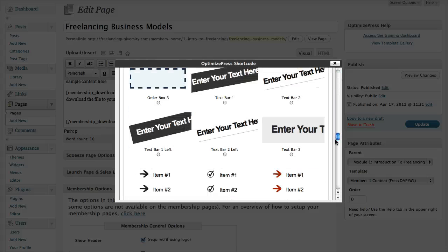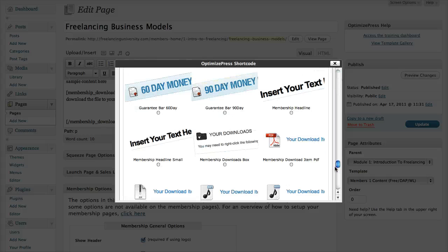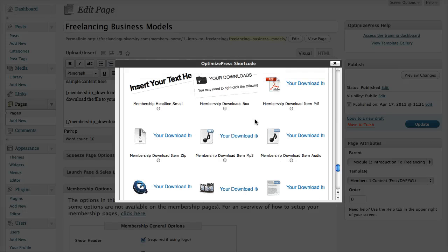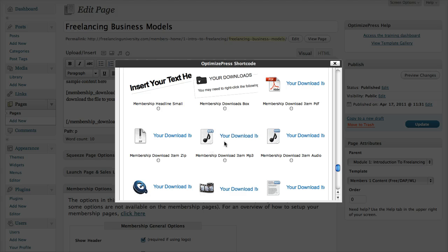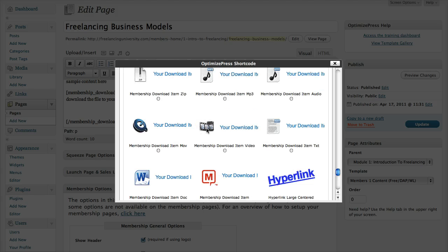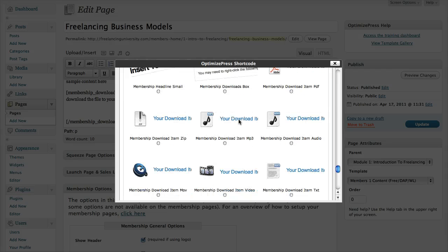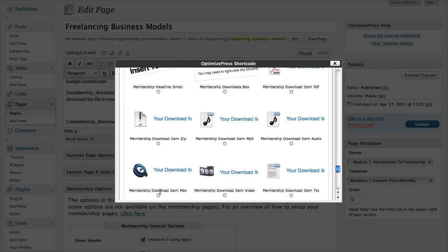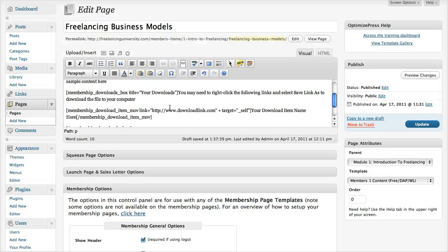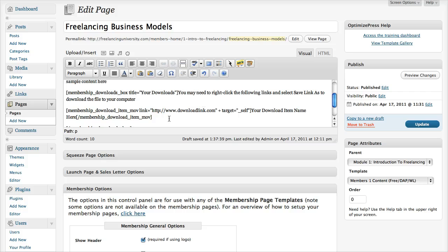But what we want to do is just add some download links, so I'm going to scroll down in the shortcode system again, and you can see here we've got different download styles. We've got PDF download, we've got a zip file, we've got an MP3, an audio, QuickTime movie, video, text, word, or mind map. So I'm just going to add a QuickTime movie, so I'm going to click the icon here, click add to page.